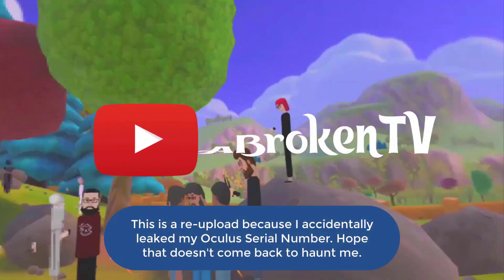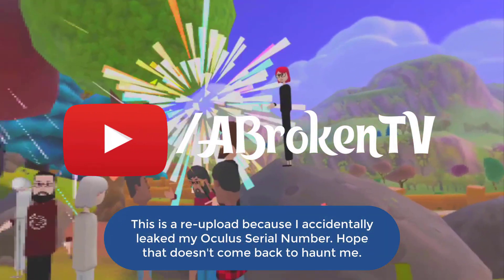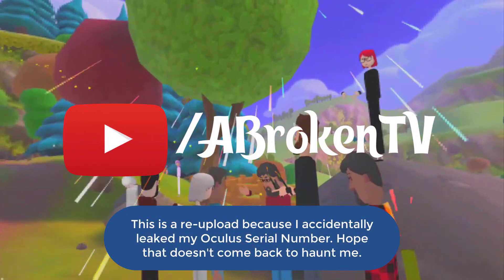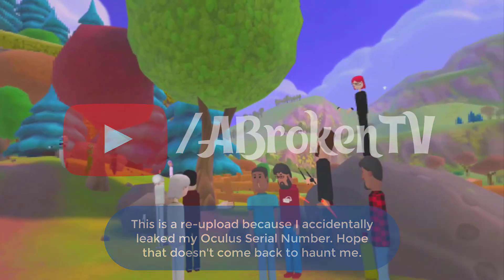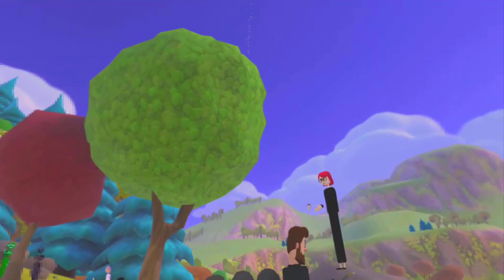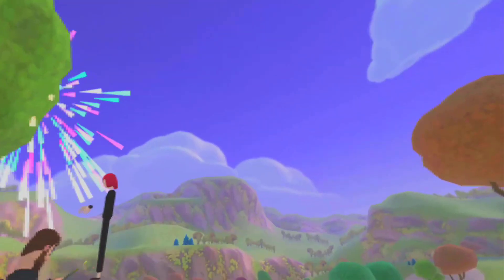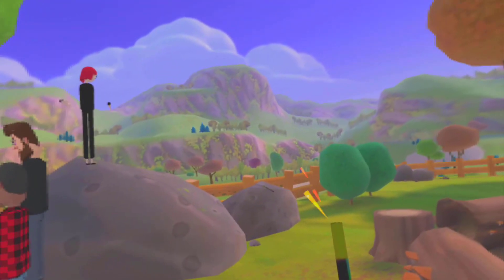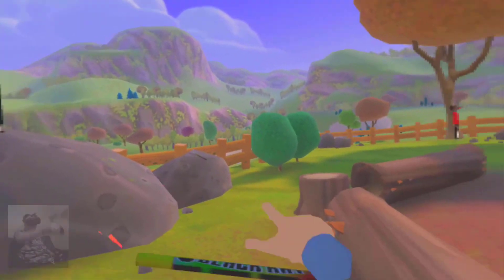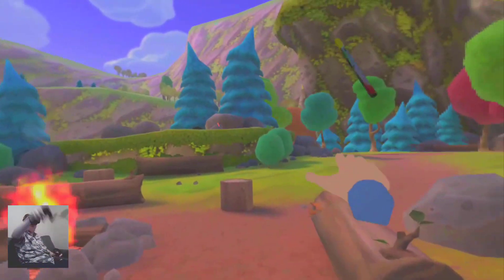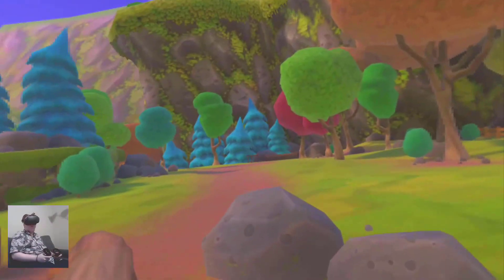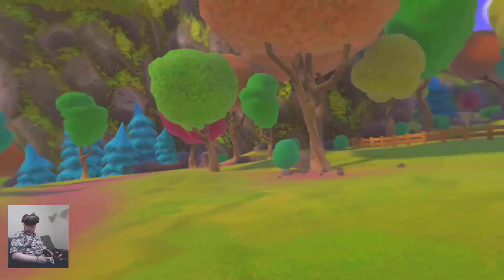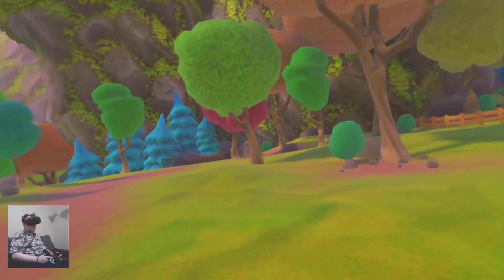This is AltspaceVR, except it's not running on the Go. It's not running on the Rift S either, or even the Vive for that matter. No, this is directly running on the Quest itself. And it's a decent experience.